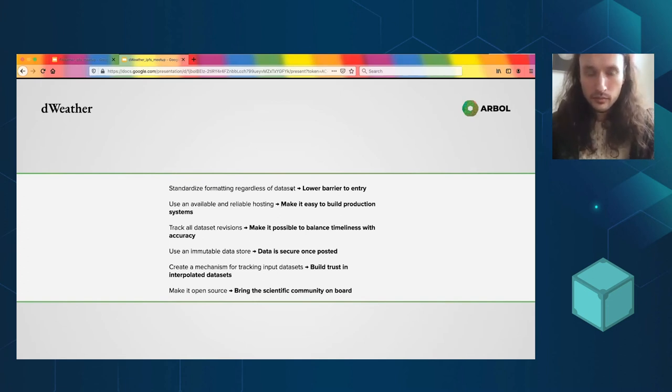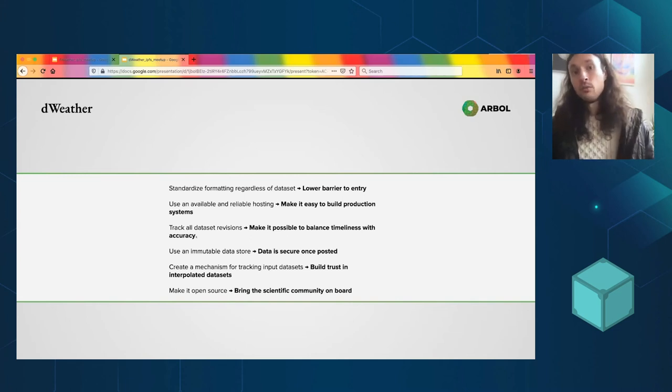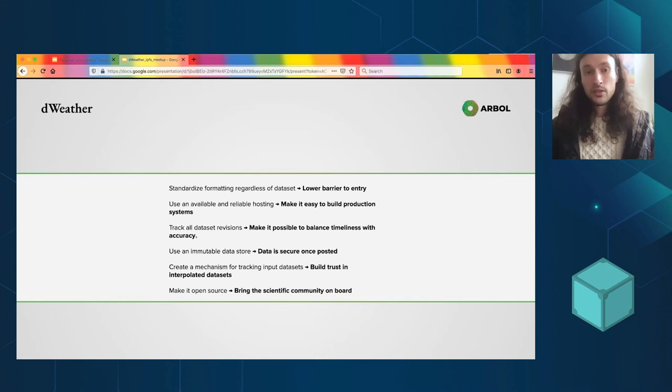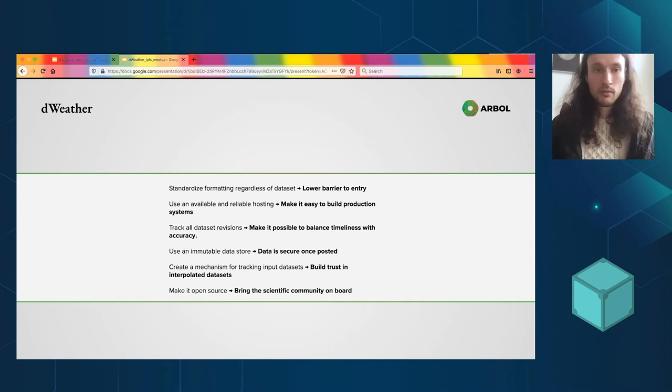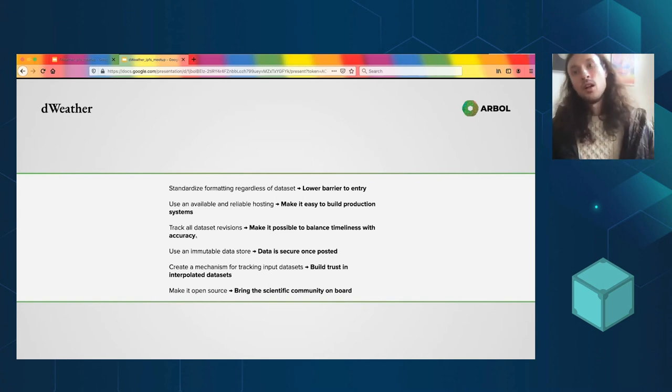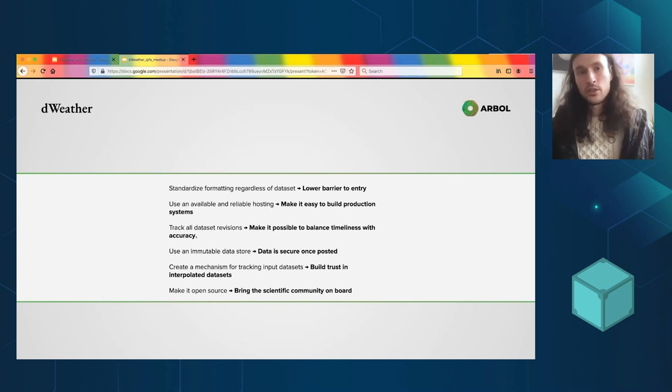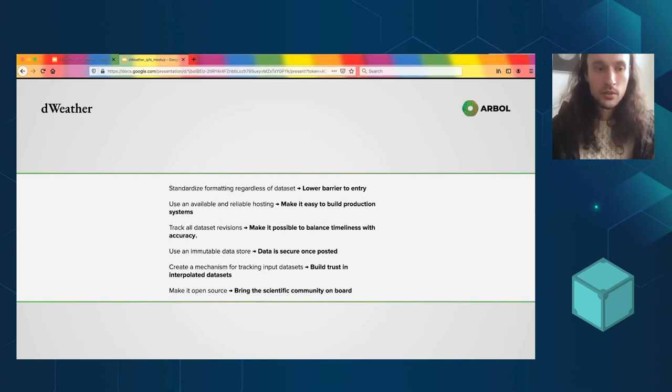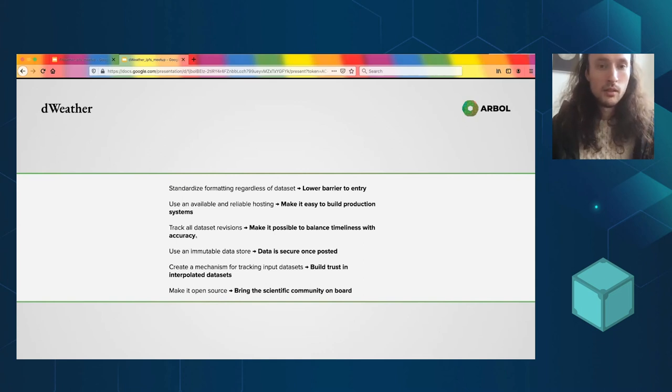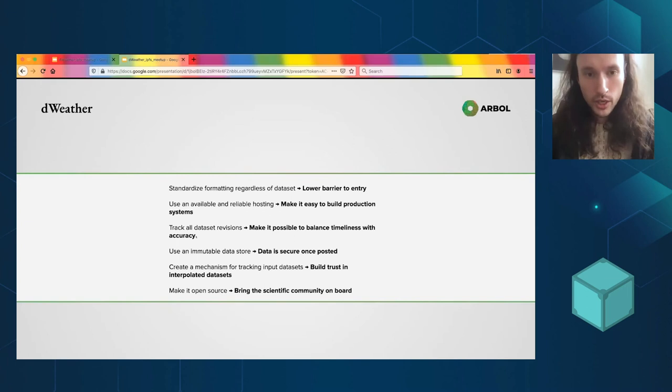It'll return all of those in the same format and it will return them in data structures that make sense for your language. So in Python, this dweather library does dictionaries. A lot of our data science team use NumPy pandas, so this data frame object.